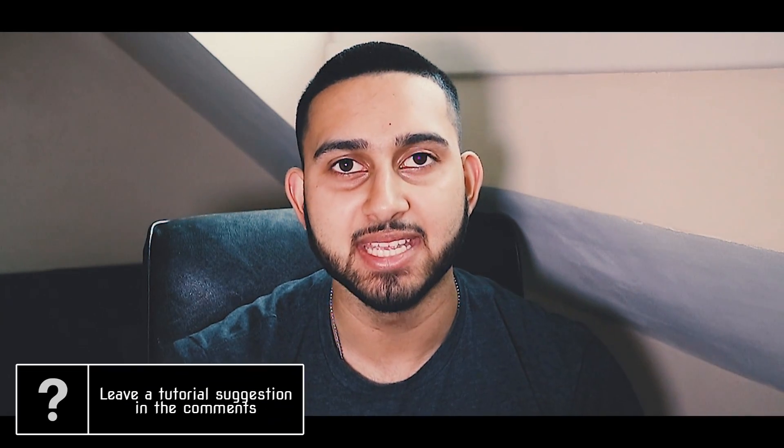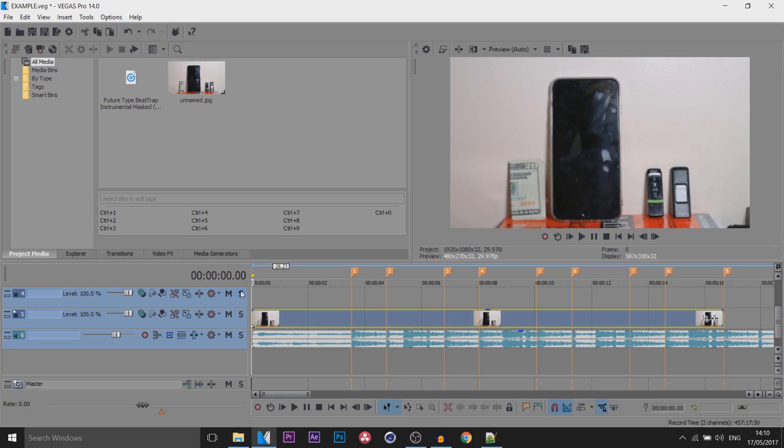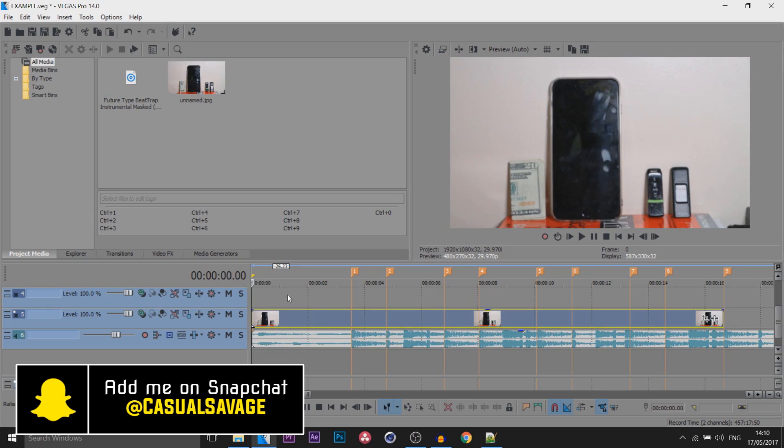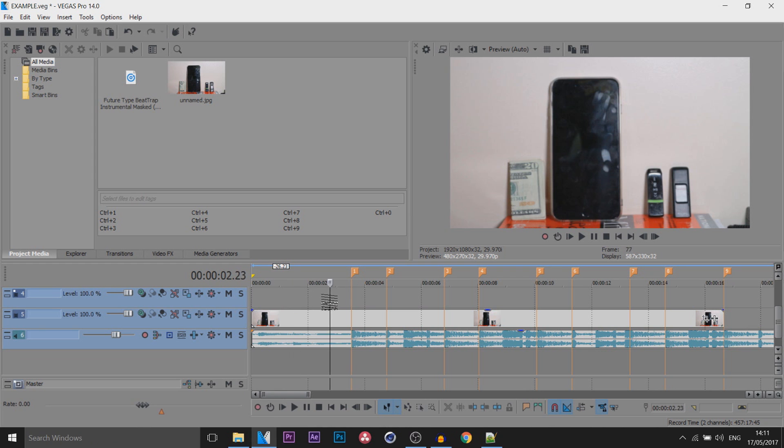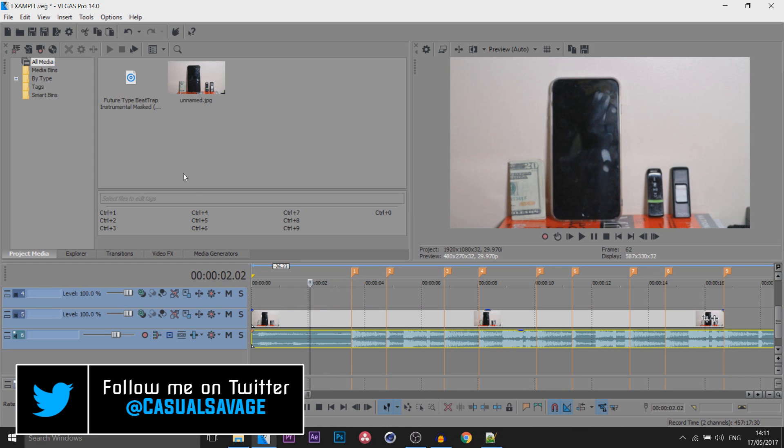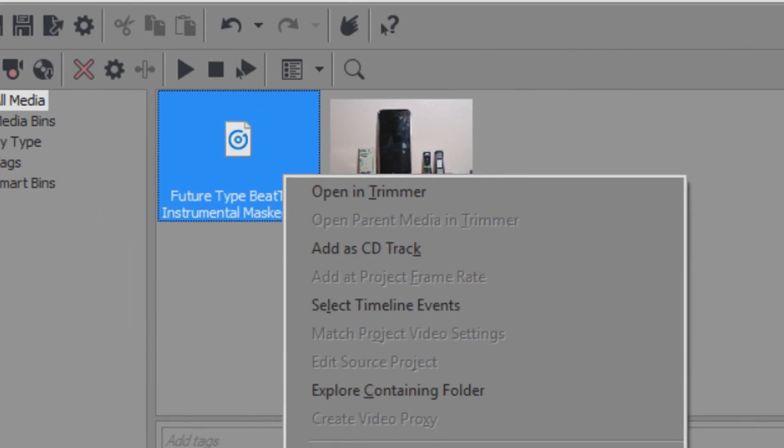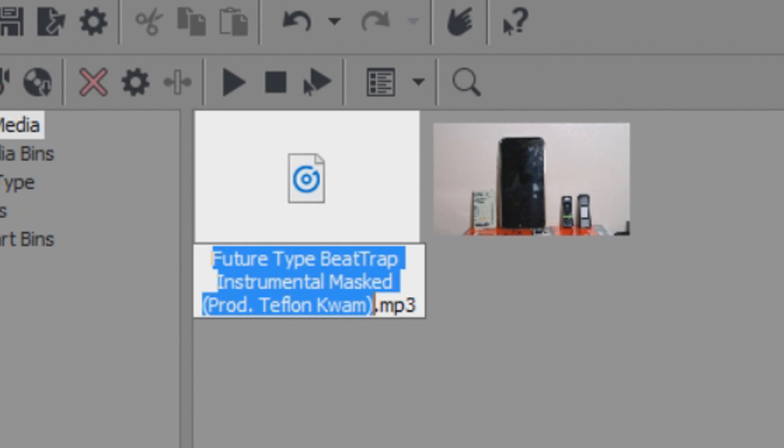What's going on guys, Casual Savage here. In this video, let me show you how to do a highlight effect in Vegas Pro 14. You'll see on screen right now I have Vegas Pro 14 up. The bottom is the song. Anyone wondering, the song I used is this one right here. A link to it will be in the description.